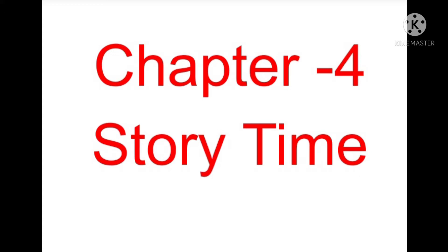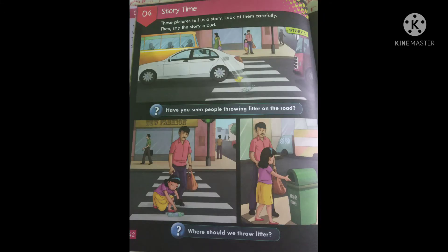What is given? This picture tells us a story. Look at them carefully, then say the story aloud. Look at the first picture. In the first picture, a person is throwing litter on the road.